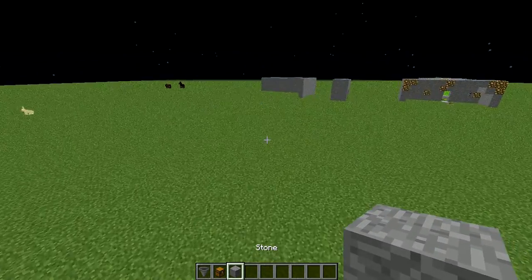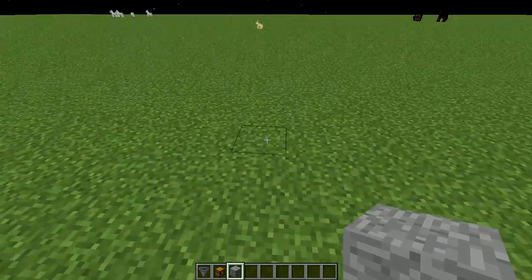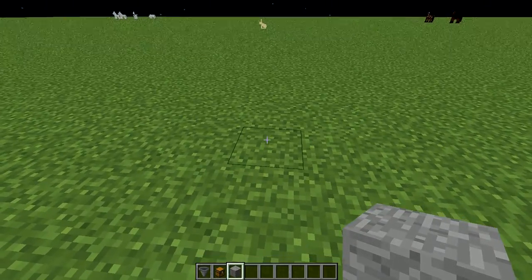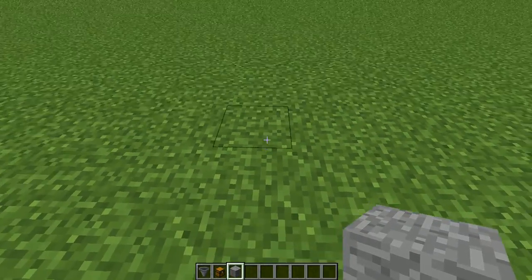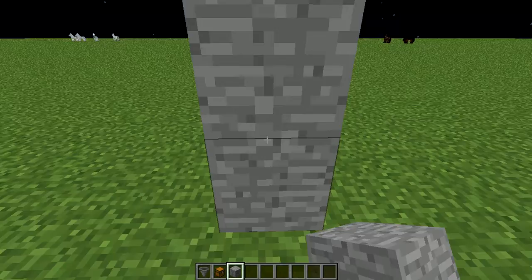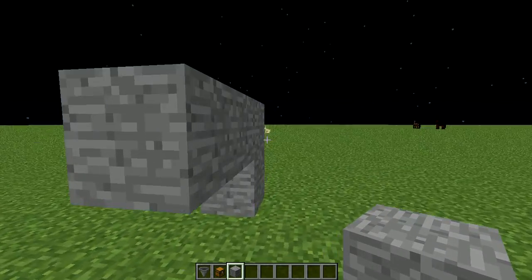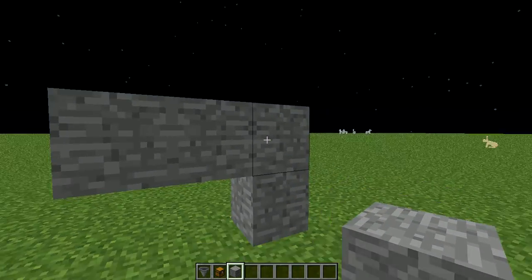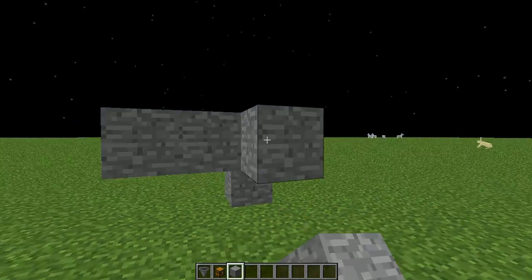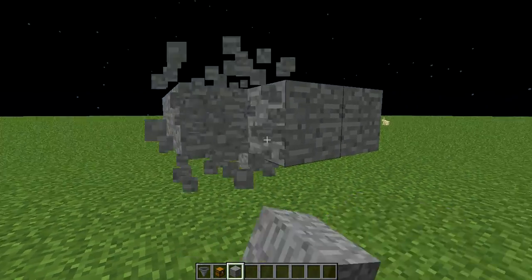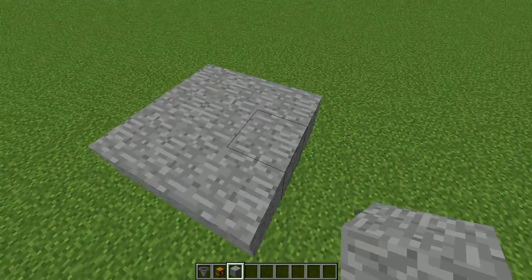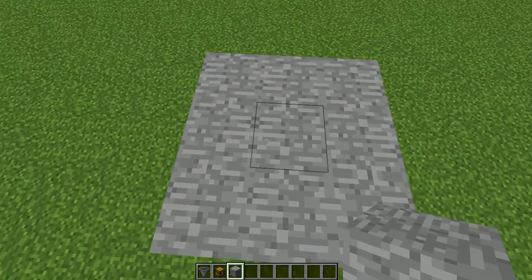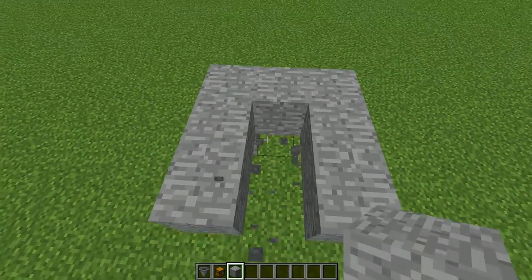Alright, you want to start by making a three by three area. Hold in the middle and to the side.